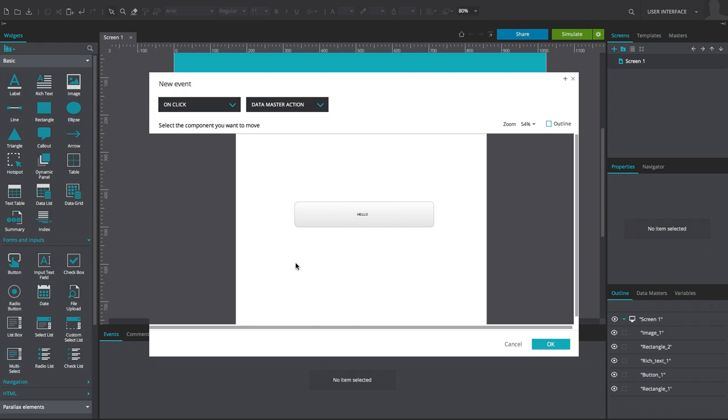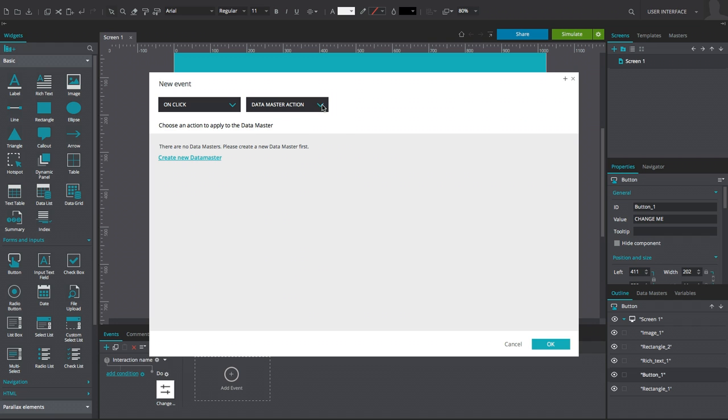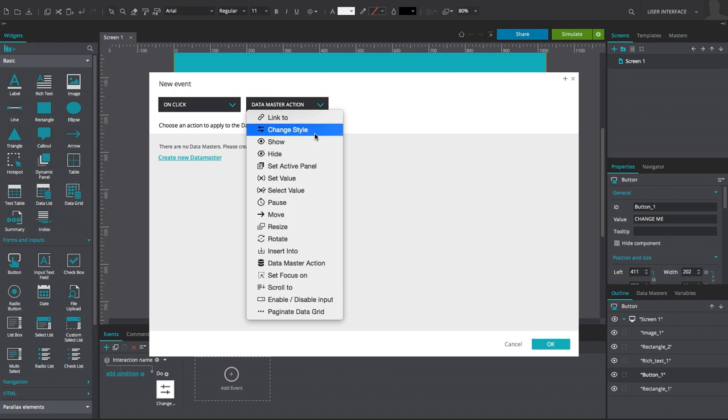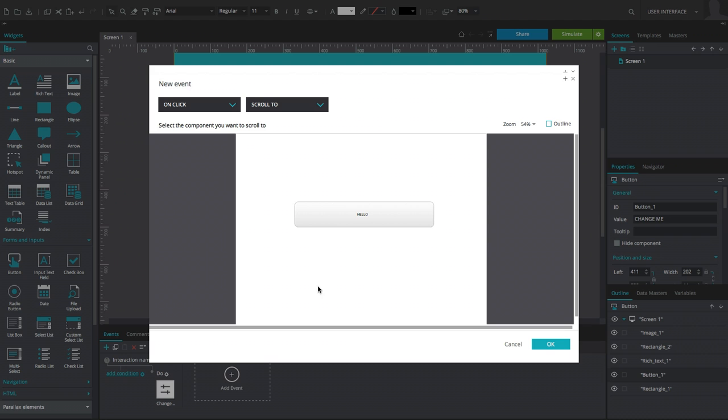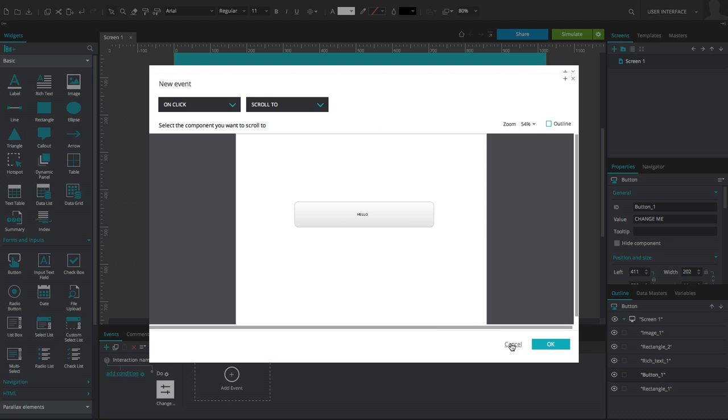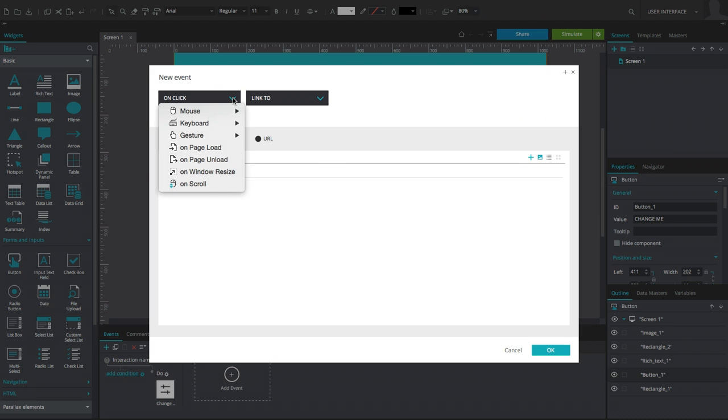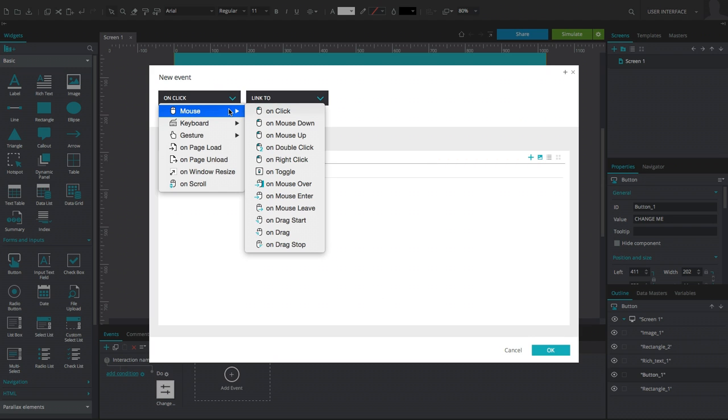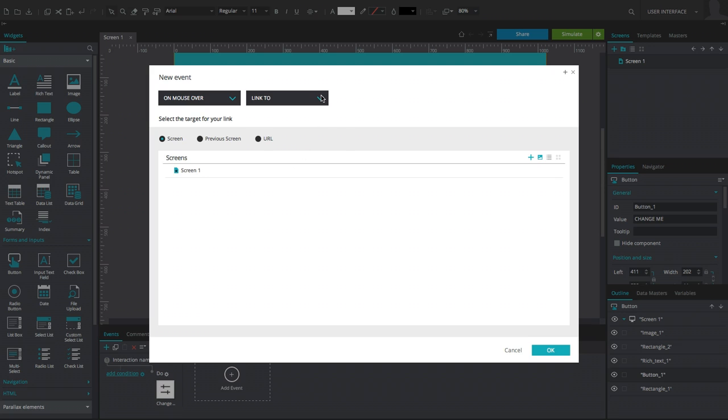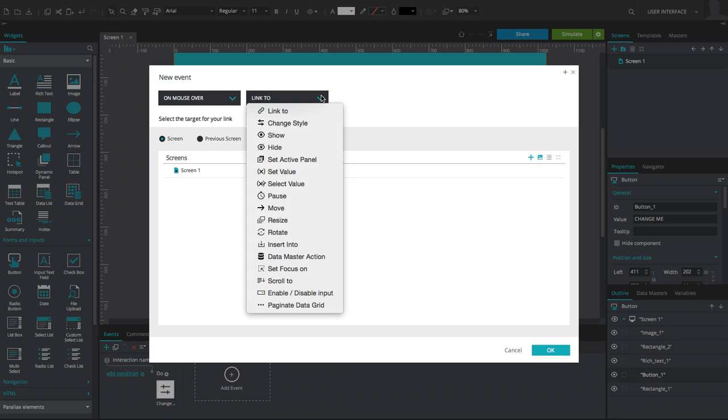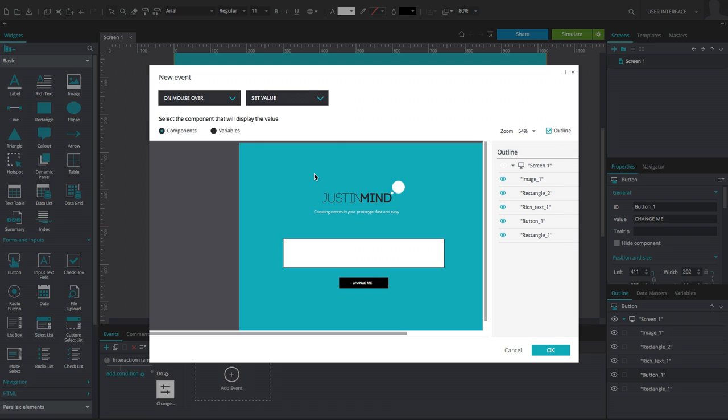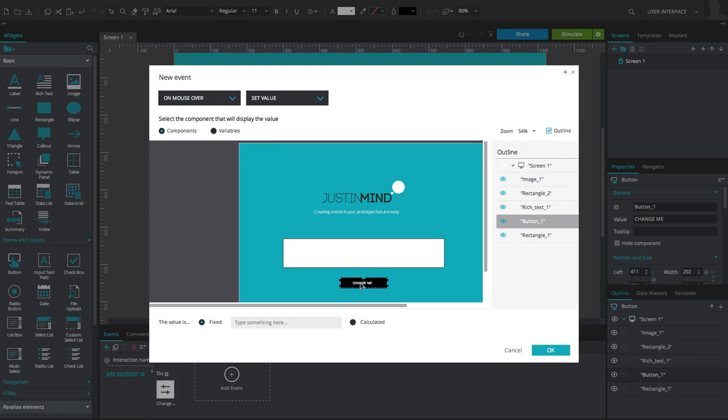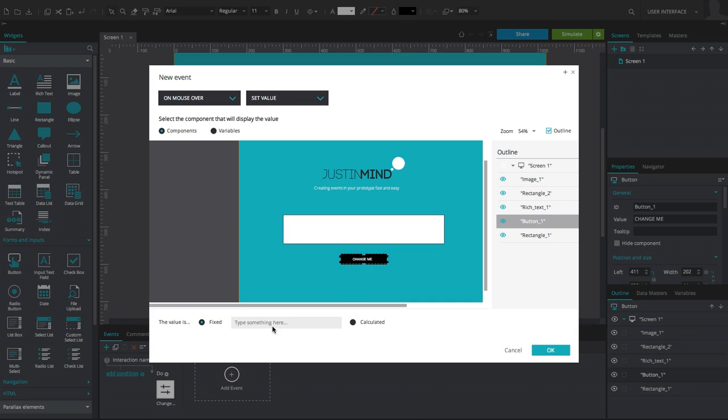To create another event, select the button widget and open the event dialog once again. Use an on-mouse-enter event type with an action of Set Value. Since the Set Value event will affect the text displayed on the button, ensure the preview screen has the button widget selected before entering a fixed value.